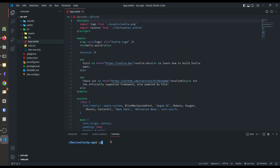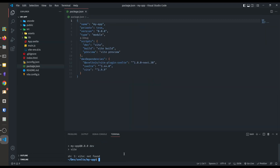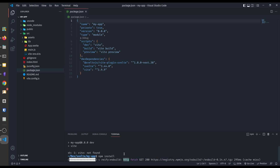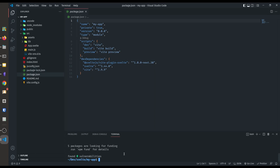If we launch it in our browser then you can see the default Svelte home page. But before launching the app we have to install all the packages. For that just type npm install and it will pull all the packages from the npm registry and install them locally for our use.